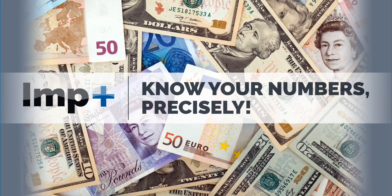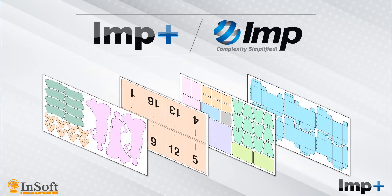InSoft brings you a new Estimation software, ImpPlus, built on top of our proven Layout Planning and Ganging software, Imp.